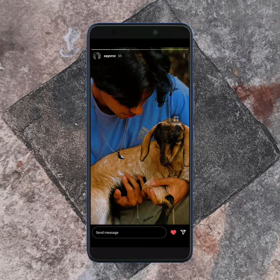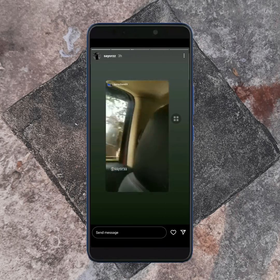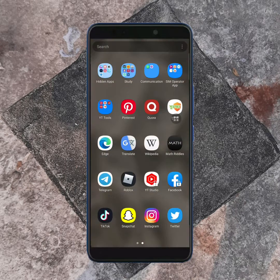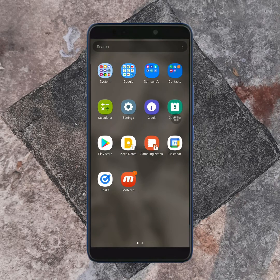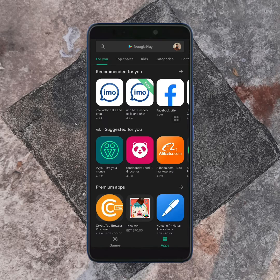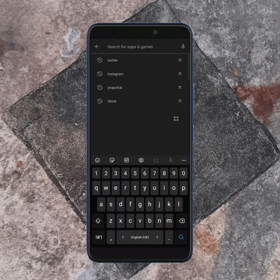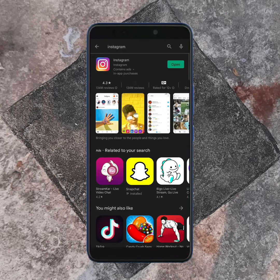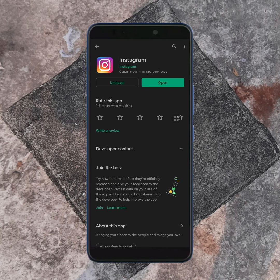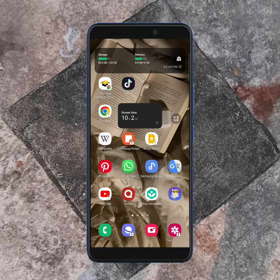To fix your problem, first of all you have to open your mobile Play Store — but if you're on iPhone, then open the App Store. Then search Instagram. If an update is available, then update your Instagram app from here. After updating, go to your home page.